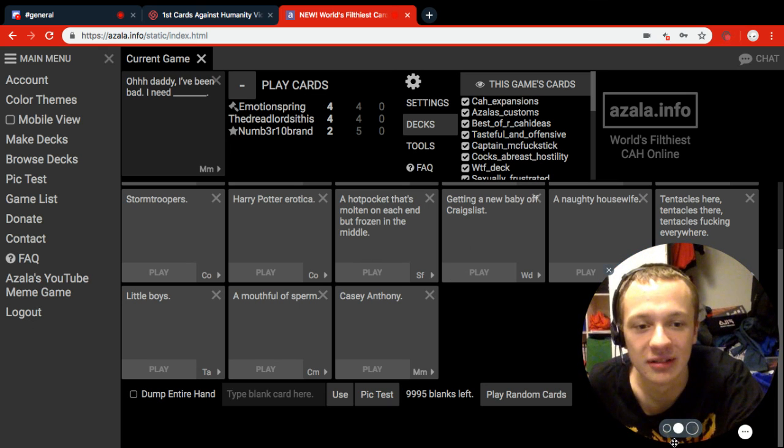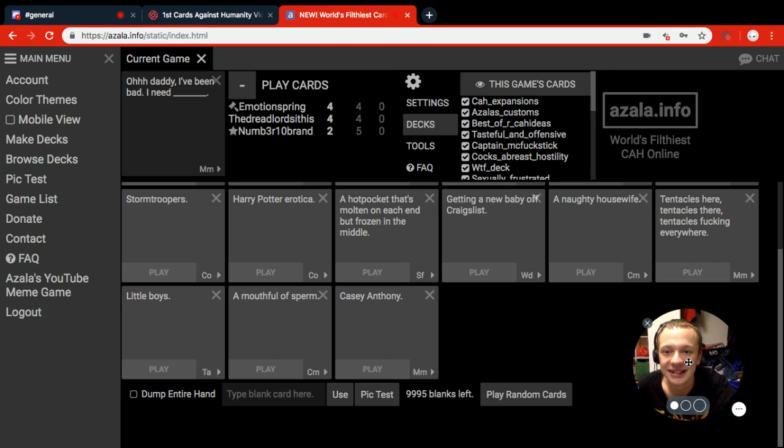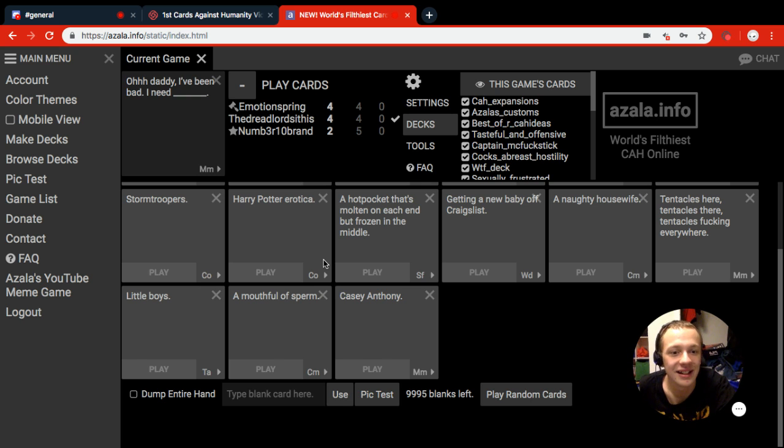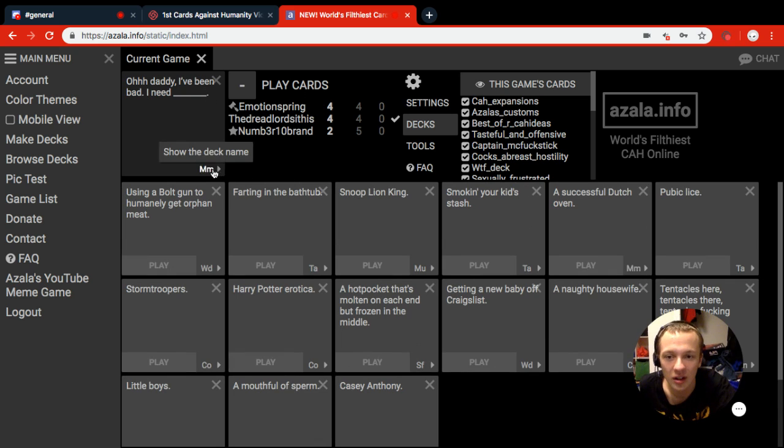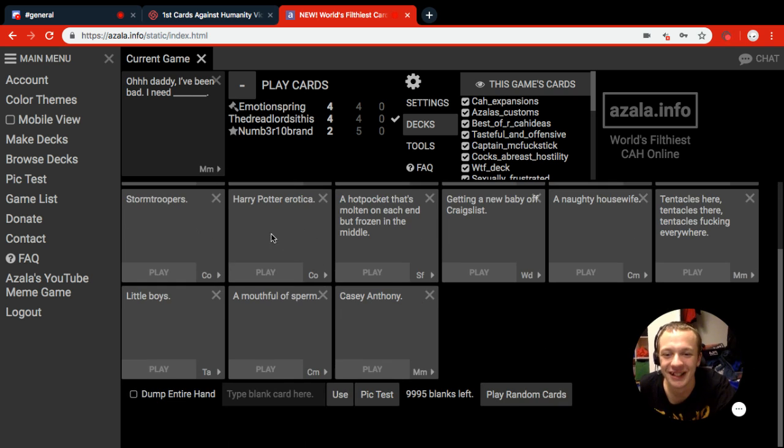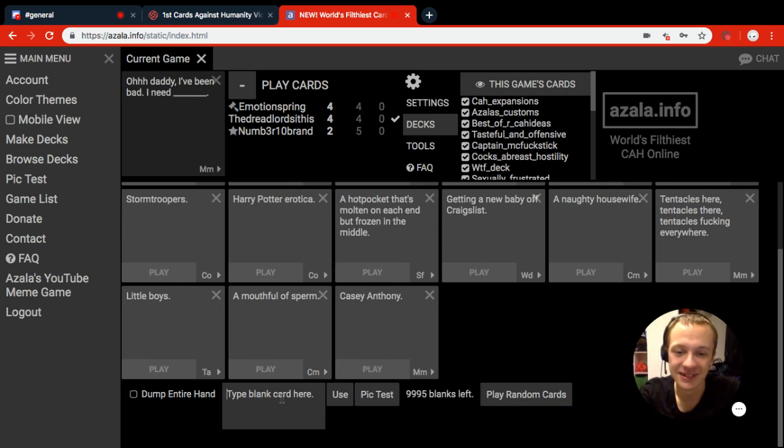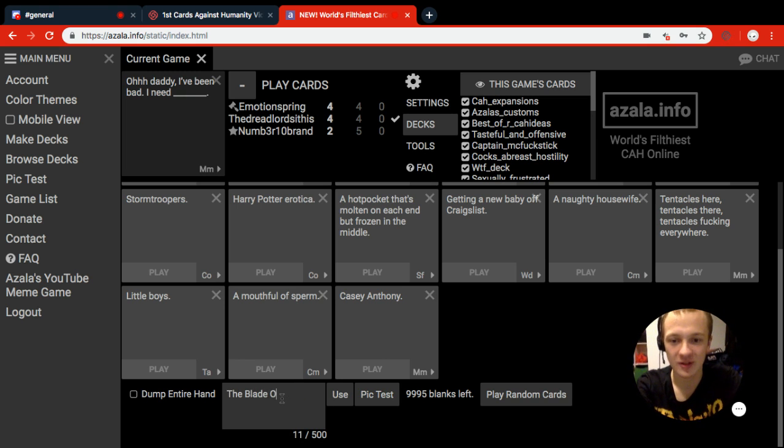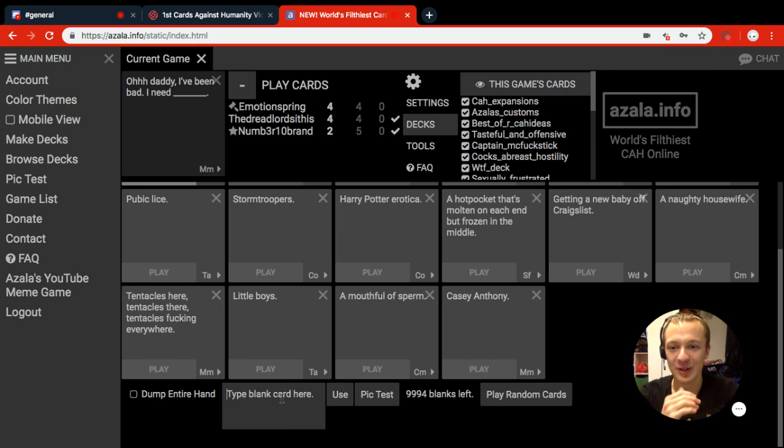No daddy. Wait, you can make it read it? How? How did he do that? You see the NM in the bottom of the black card, the right arrow. Oh daddy I've been bad, I need blank. I'm going to blank this one.